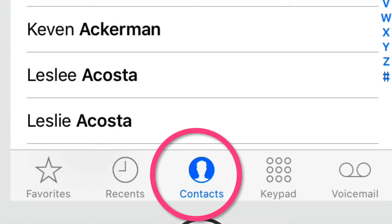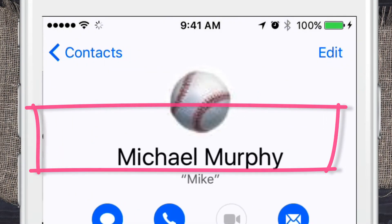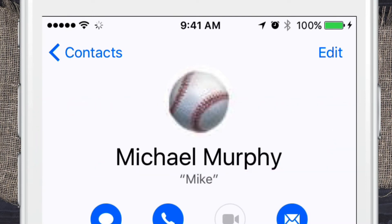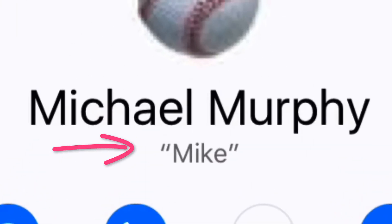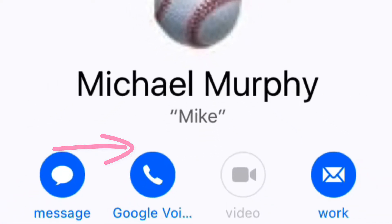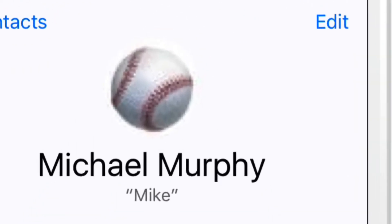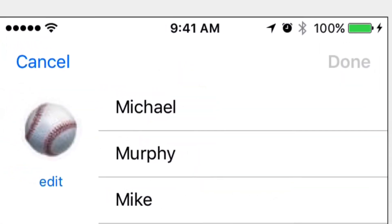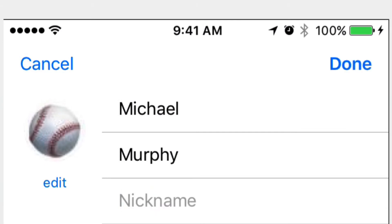Your card is always going to be at the very top here. So you can see Michael Murphy is at the top. All I need to do is tap that to open my card. Now, right under my name, Michael Murphy, in quotes, is Mike — that is your nickname. If I want to change that, I can click Edit, and manually change it by tapping on it, clicking the X, and you can see it says "nickname."